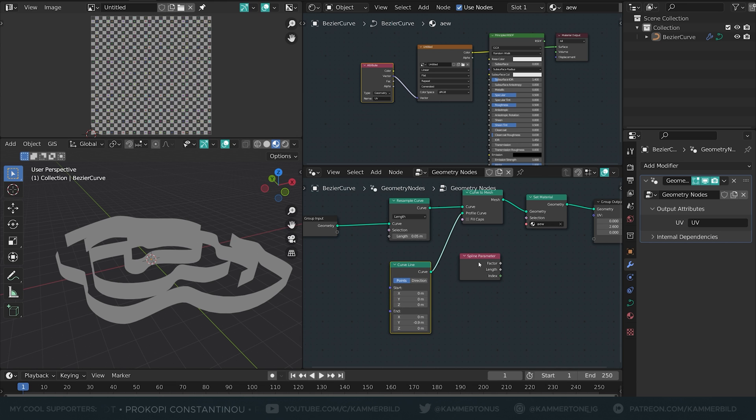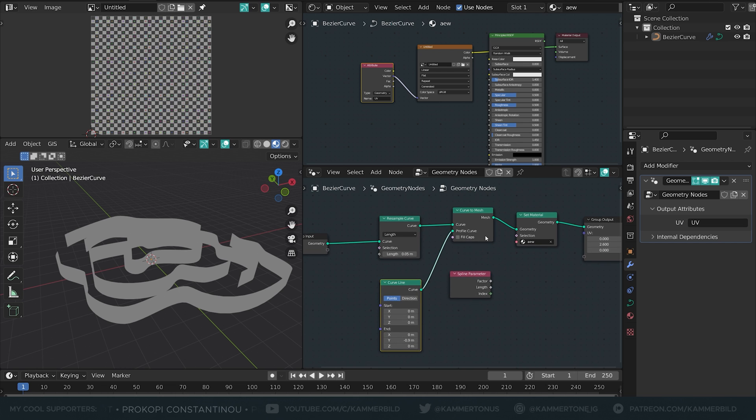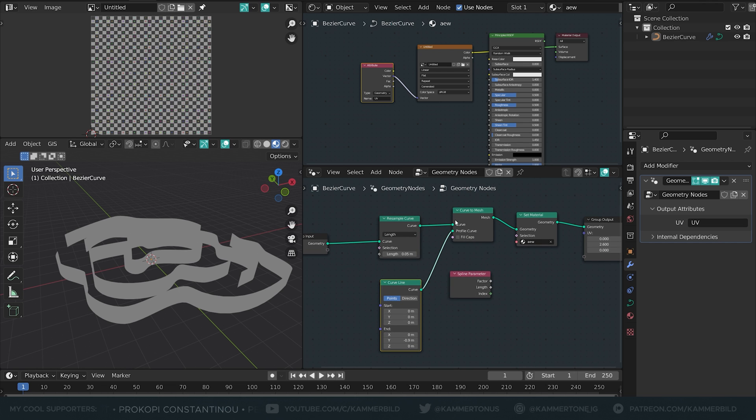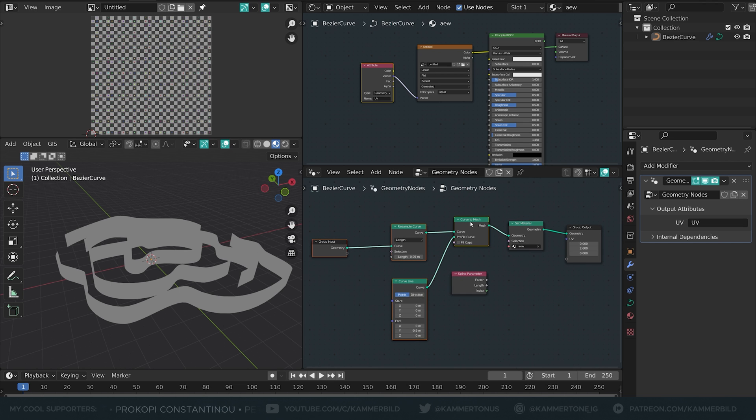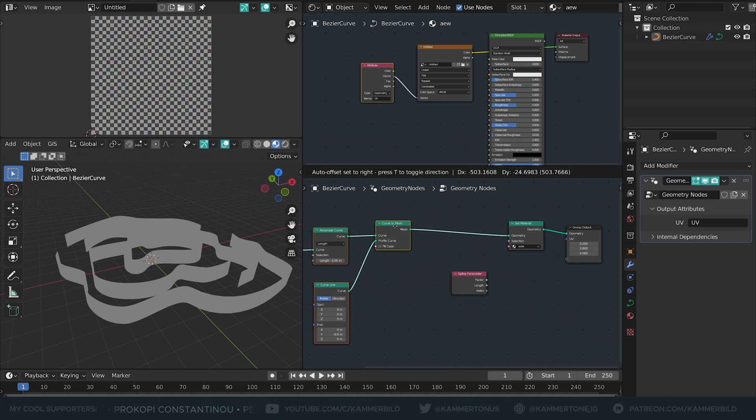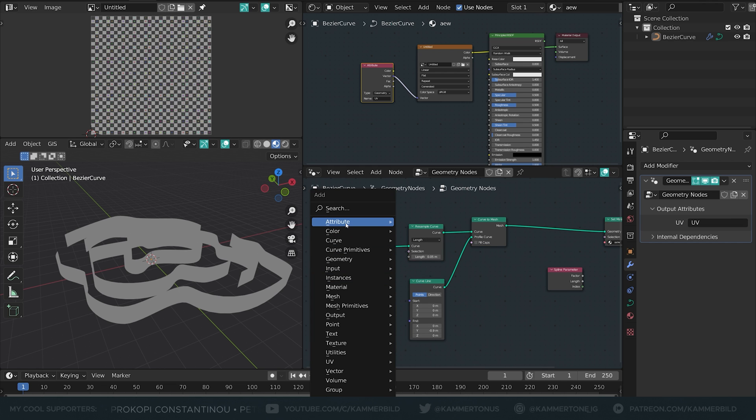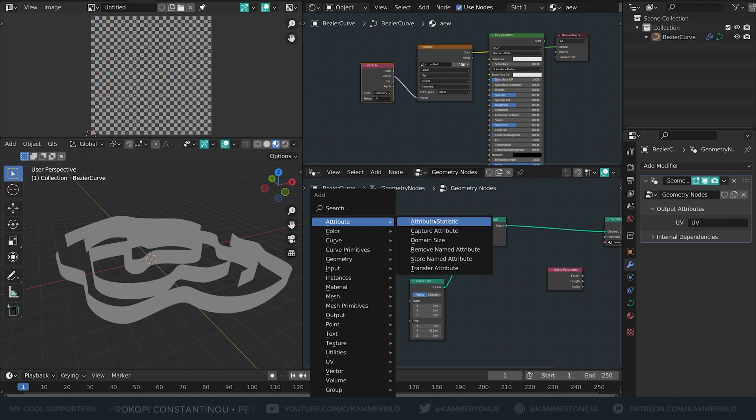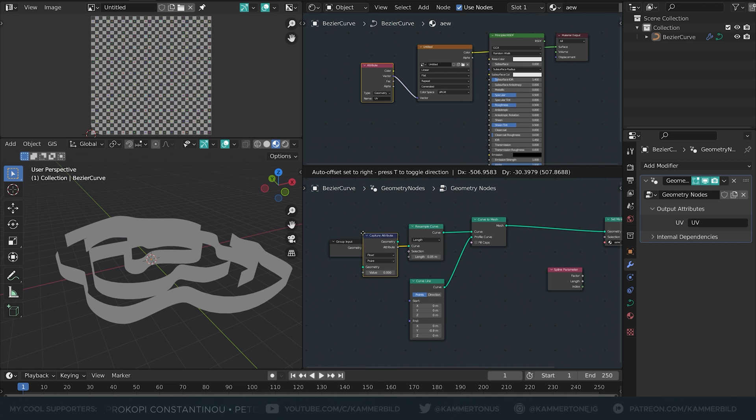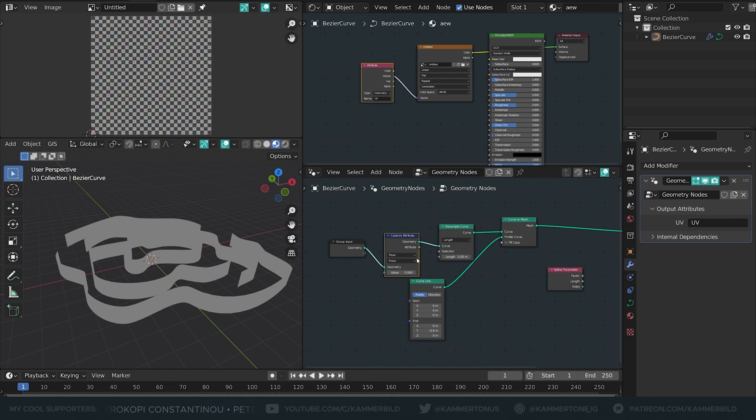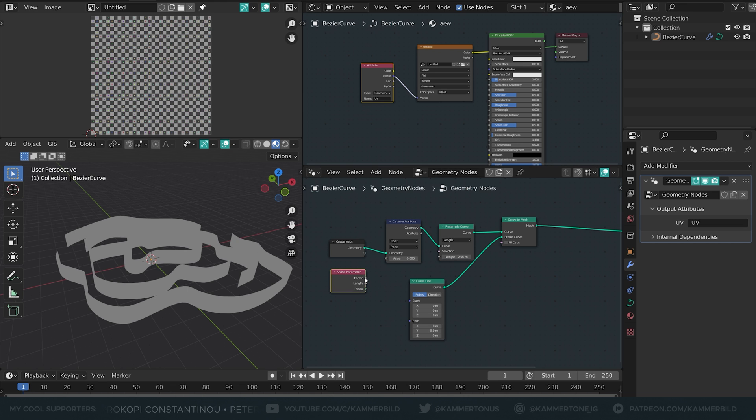Well none of them because at this point they are actually not a curve anymore but a mesh since we've converted it. So you've already guessed that we have to use a capture attribute node to tell Blender at which point we try to look at this factor value. So let's hit it with a factor.